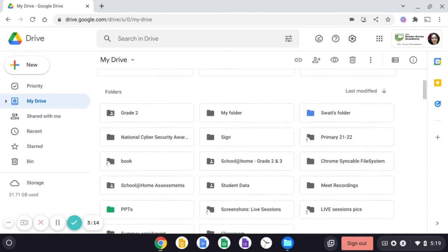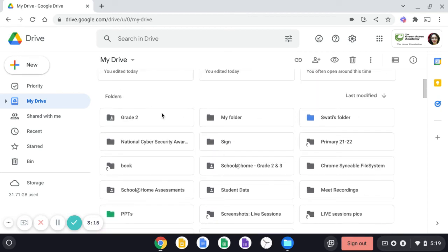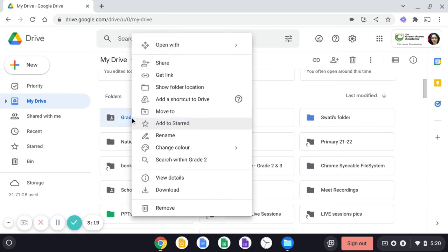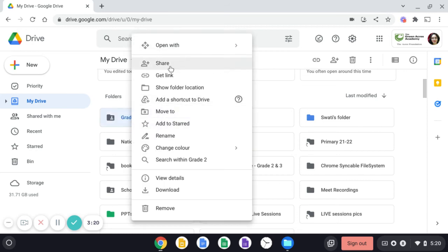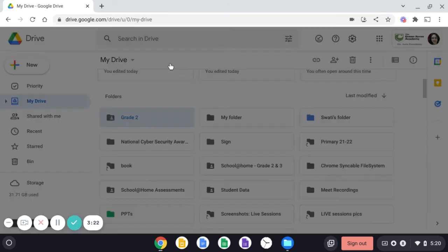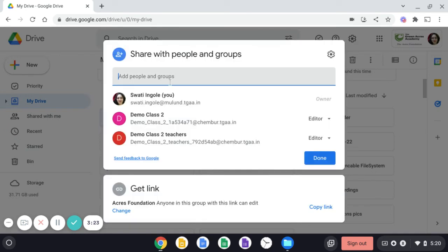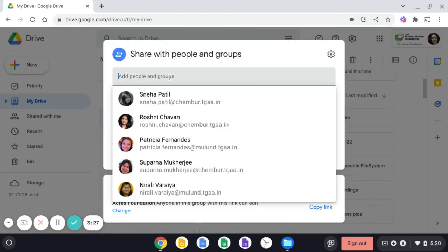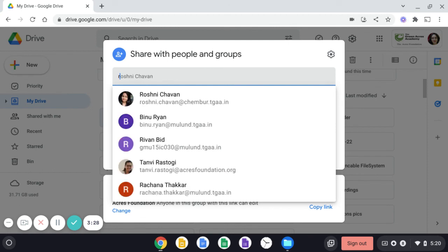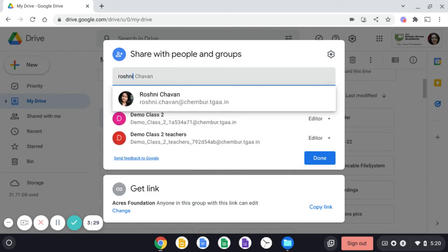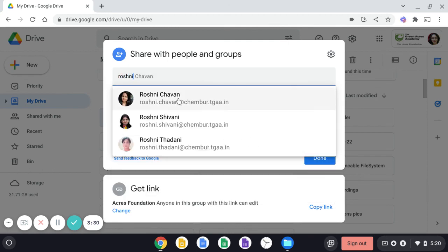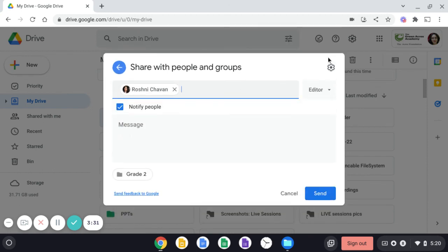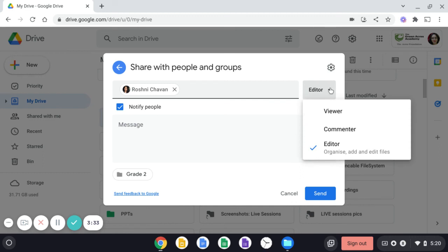Same thing is valid with the folder also. Just right click on the folder, click on share and write the person of the name who you want to share this with. And then do the changing as per viewer or commenter or editor.